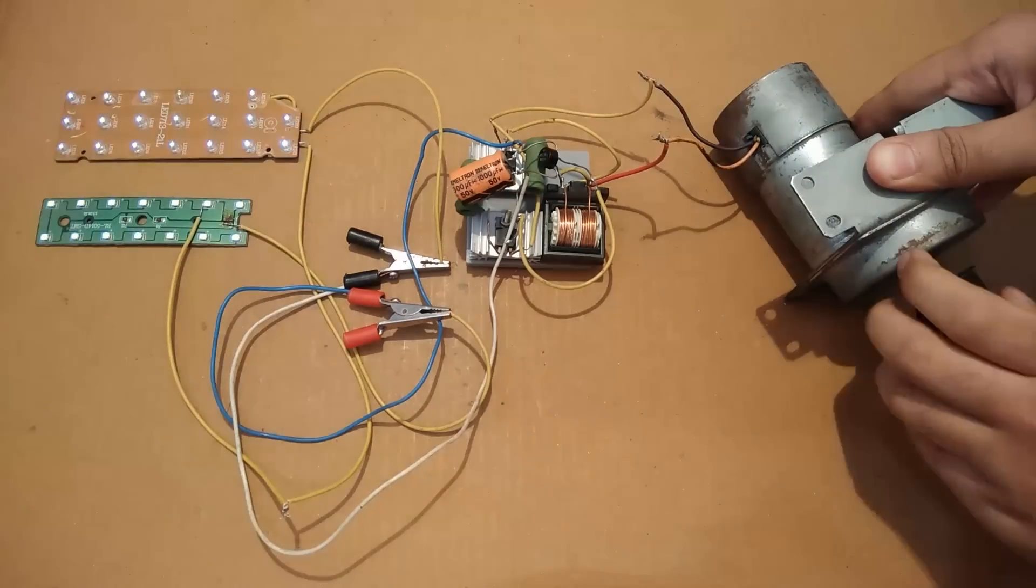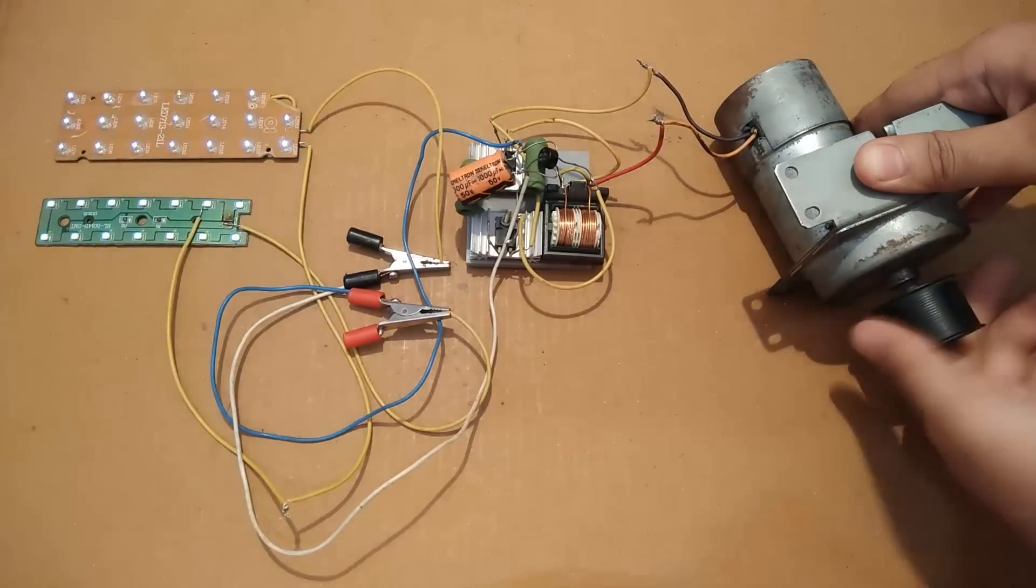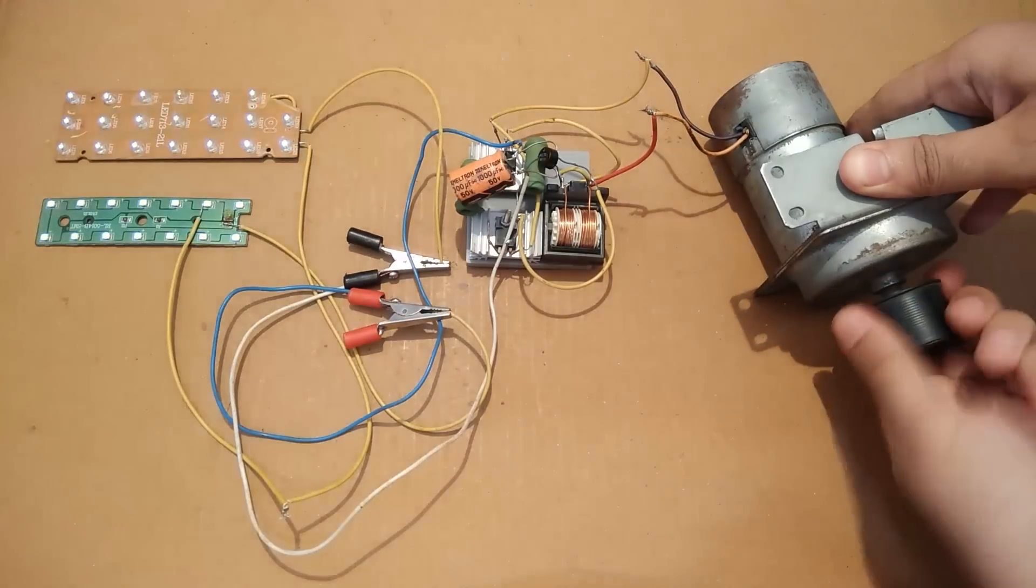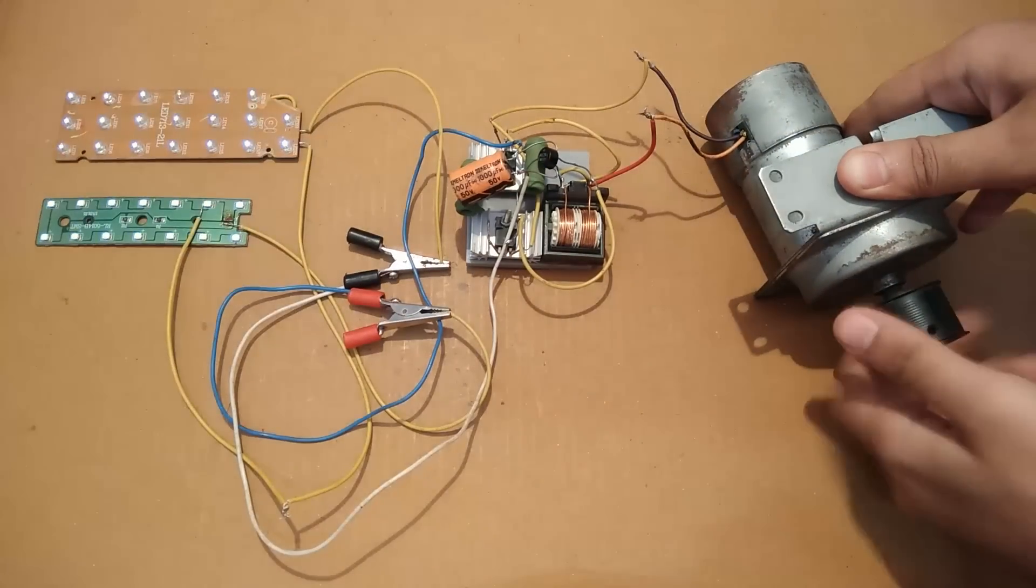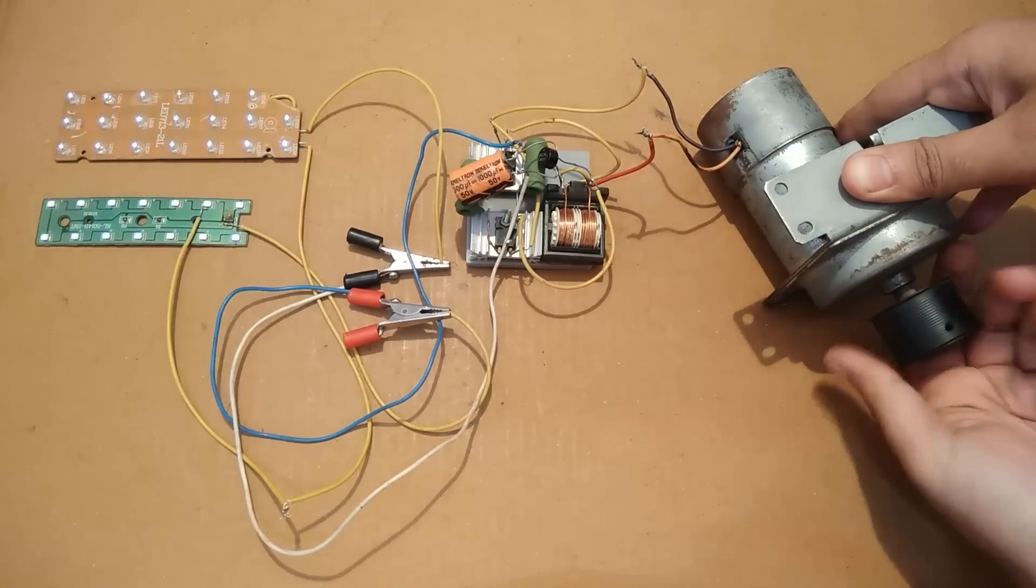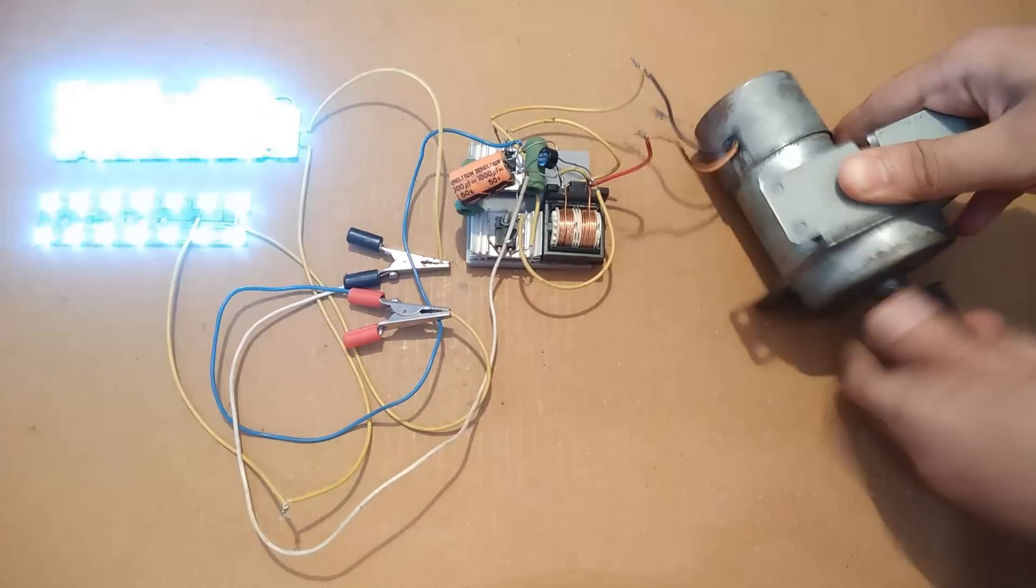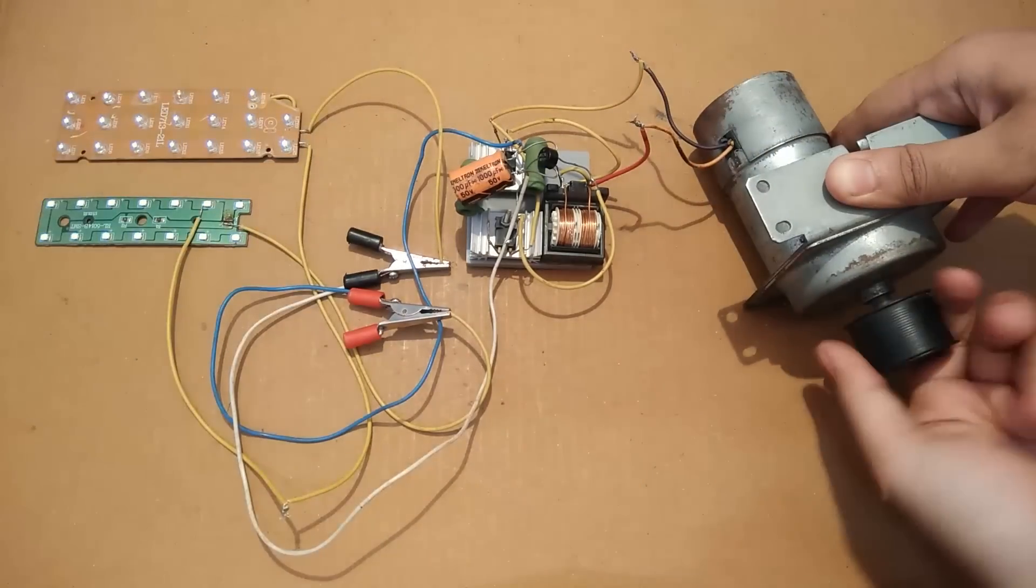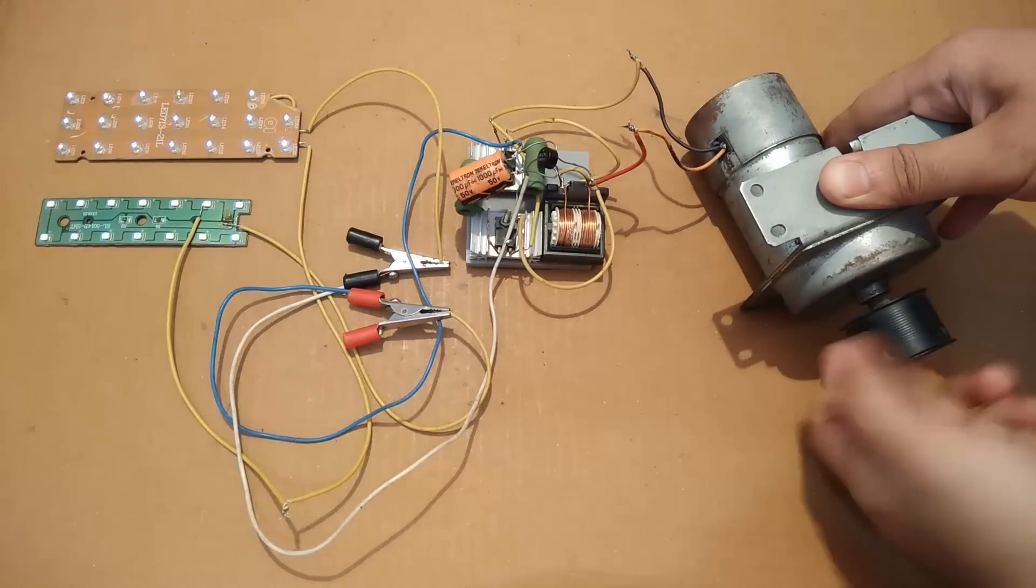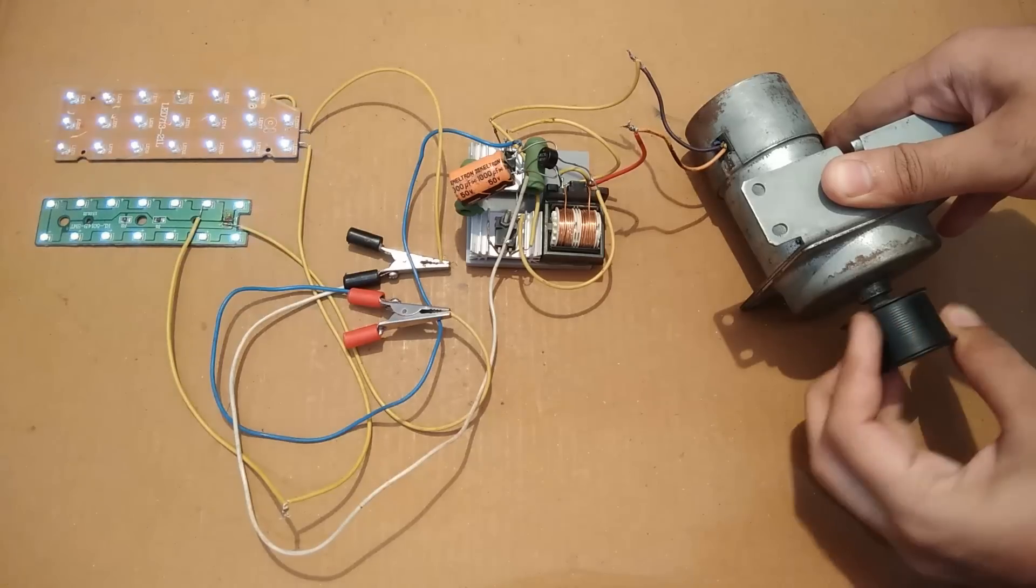So guys, links for the previous videos related to this circuit will be provided in the description. So that would be all about the video, thank you so much for watching it. Please hit like and don't forget to share and subscribe, thank you.